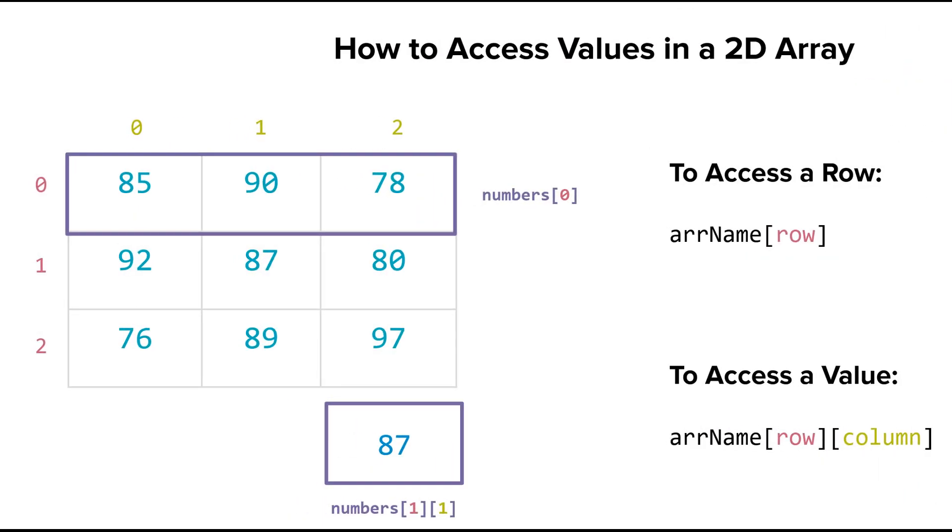If you think back to an array, if we wanted to access one of the elements inside the square bracket, we put a number. If we wanted to access the first element here, we'd put a 0 to get 85. Now we're going to add that second square bracket, and that is going to be the column.